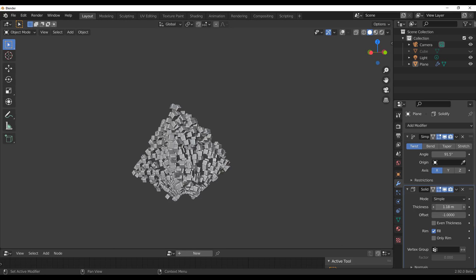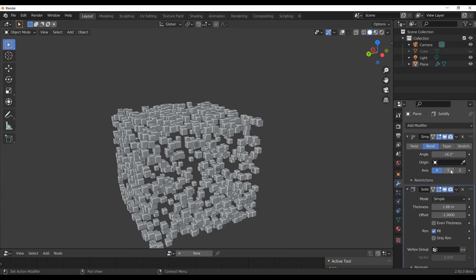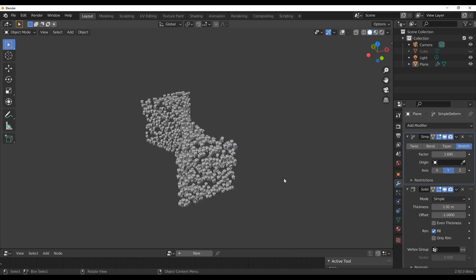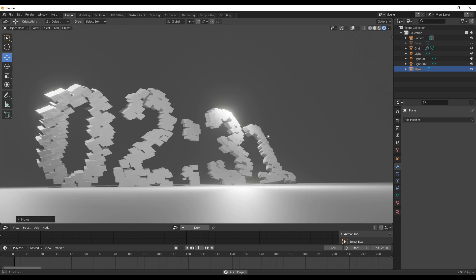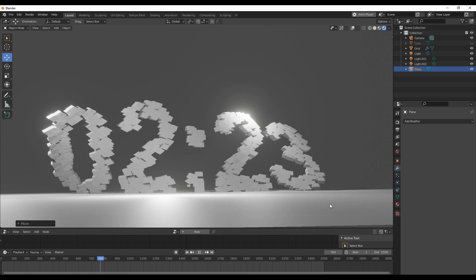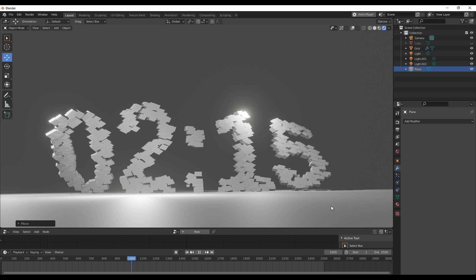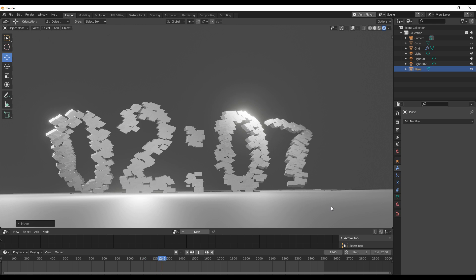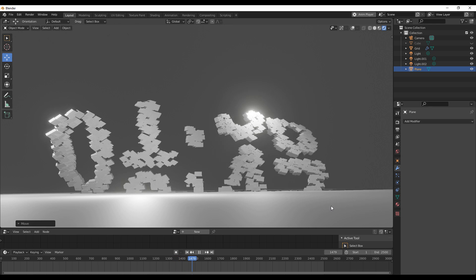Hey, what's up guys, welcome back to Ask NK. Today we're going to be taking a look at how you can get started with the Attribute Sample Texture node, which is a brand new node in Blender. For those who like to do motion graphics or want to control your geometry nodes using textures and video files, this video will explain a lot of things that can simplify the process. All you need is a fresh copy of Blender 2.93.